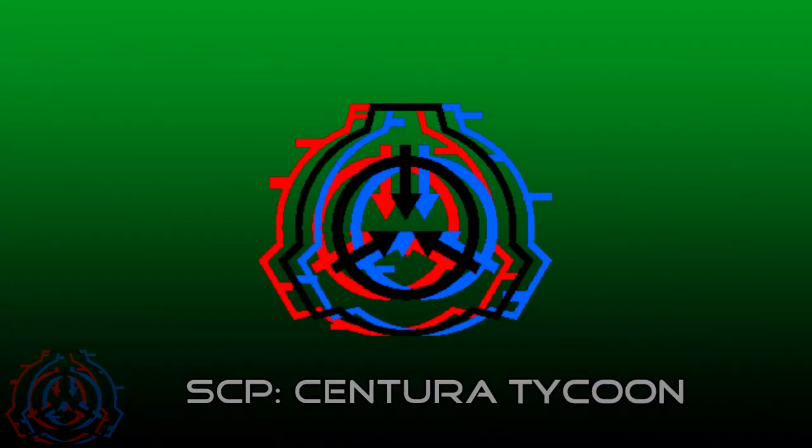Hello everyone! Atollbots here. Welcome to the new devlog for my SCP management and strategy game, SCP Centura Tycoon. Let's see what's up.